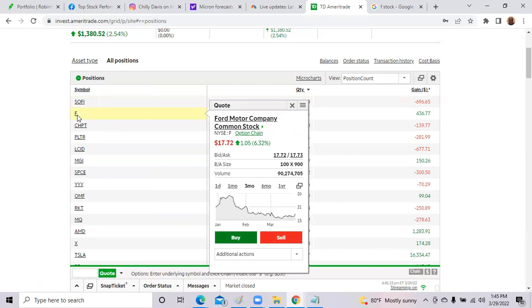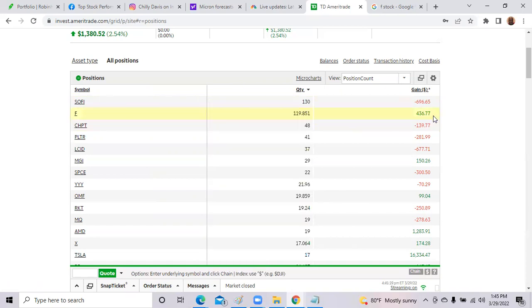Ford, up over a little over $436 overall, and I hold over 119 shares. It really doesn't matter how many shares you own, but in general, you want to own at least 10 to 15 shares. So if anything is significant in your portfolio,